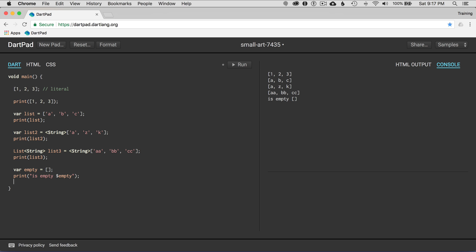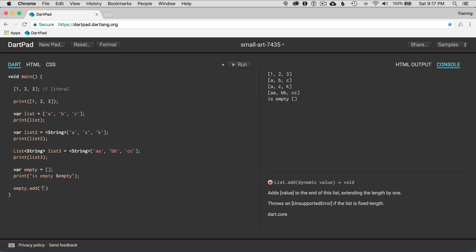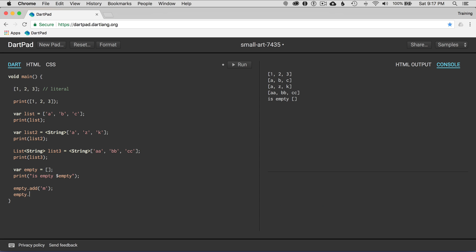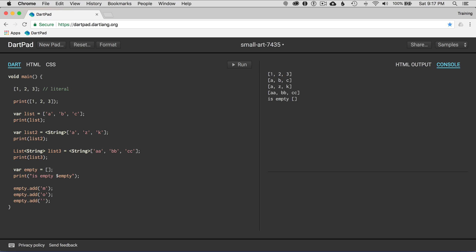What if I wanted to add to the empty list and make it no longer empty? I can go empty.add and add an item M, then empty.add O, and empty.add R. I can add items easily to the list. Then if I print empty, it's no longer empty — it now contains M, O, R. So that works.